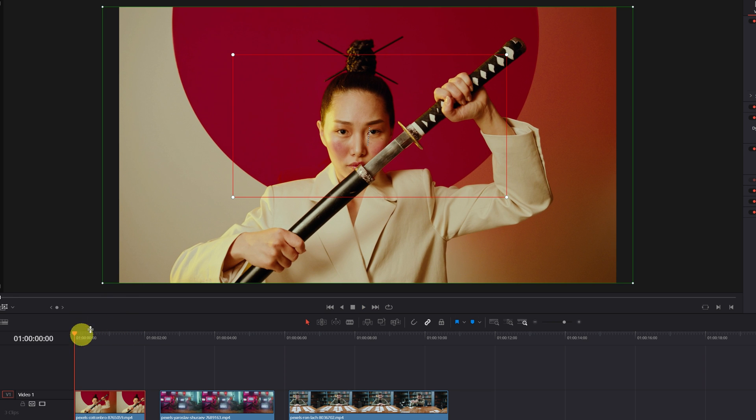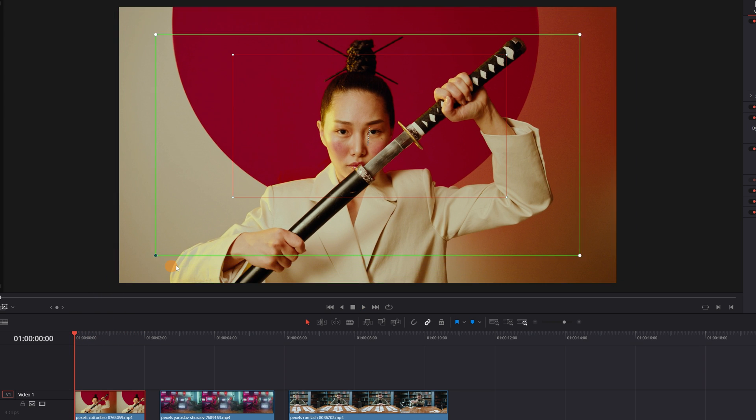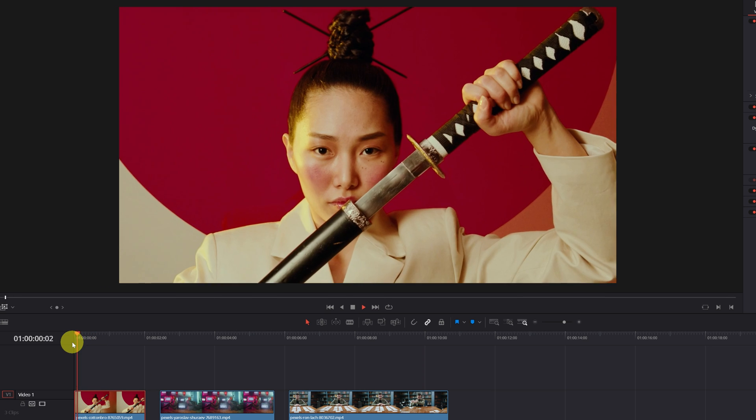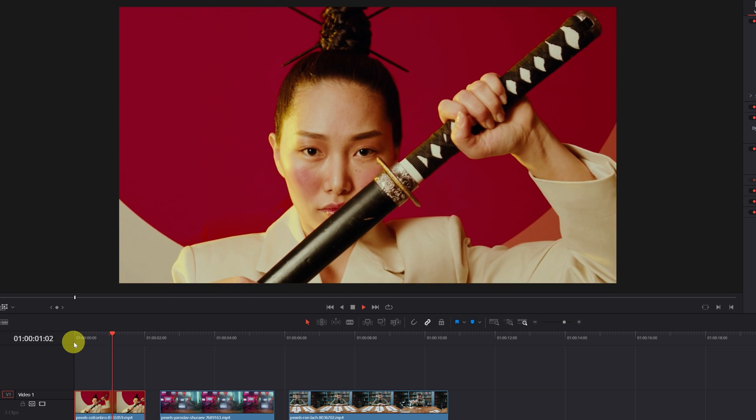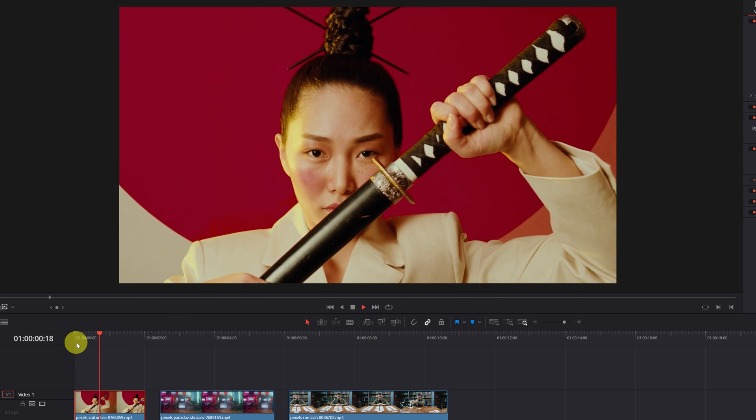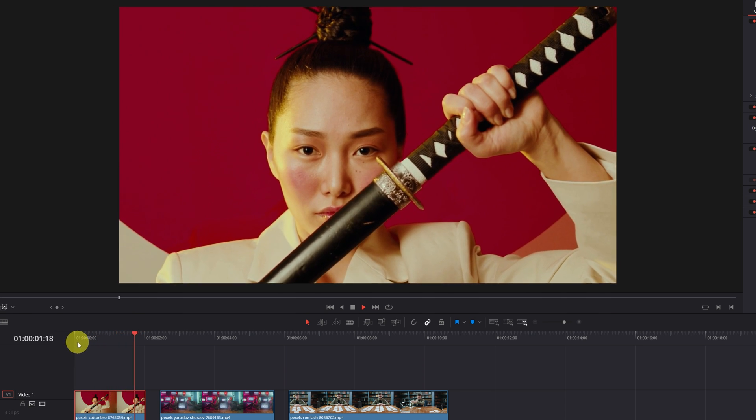If we modify the green rectangle, now the zoom will start at the new position I have placed the green box. As you can see, now the video starts much closer to the face.